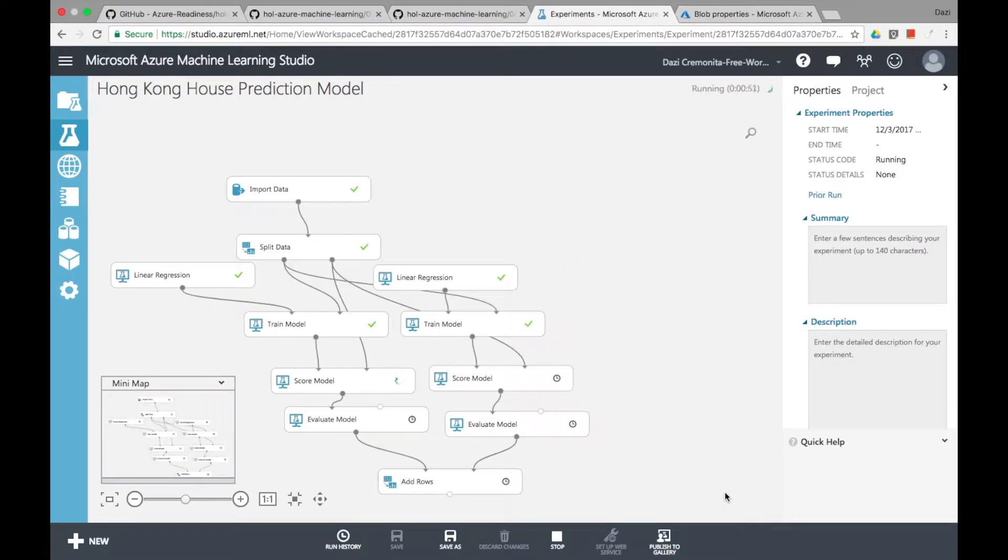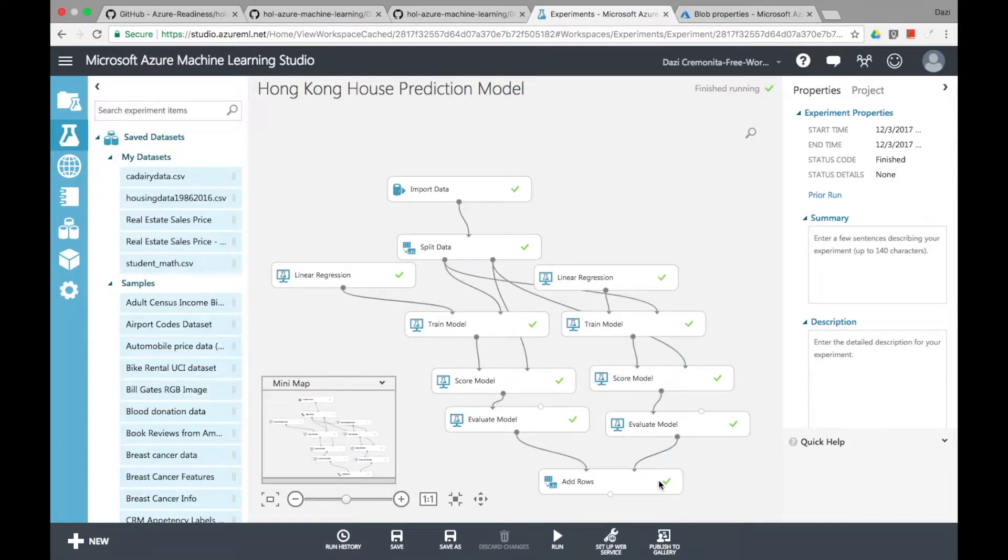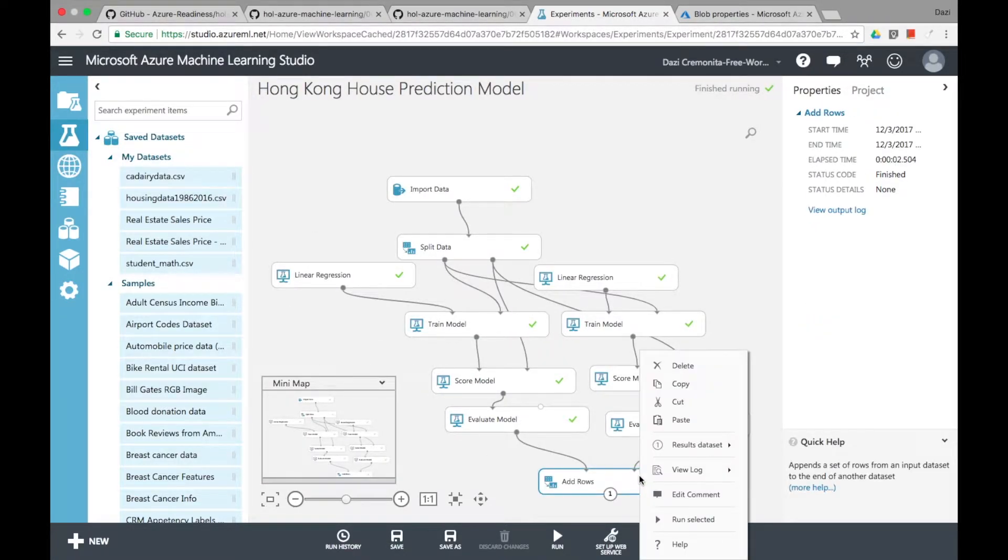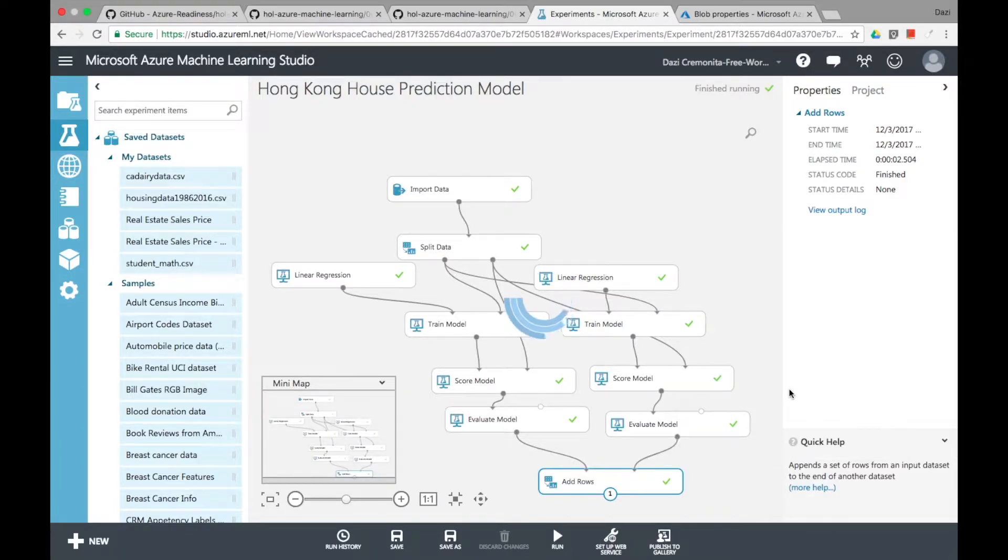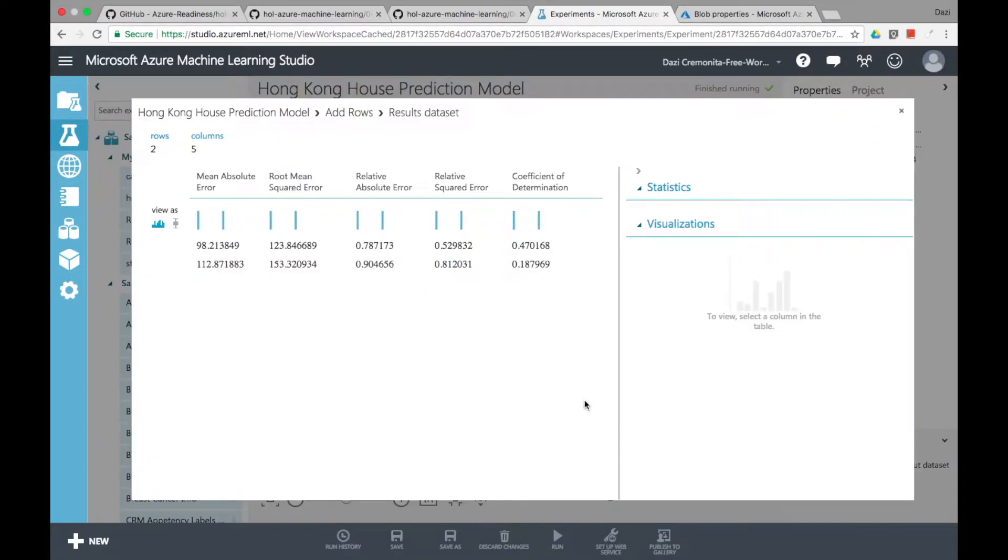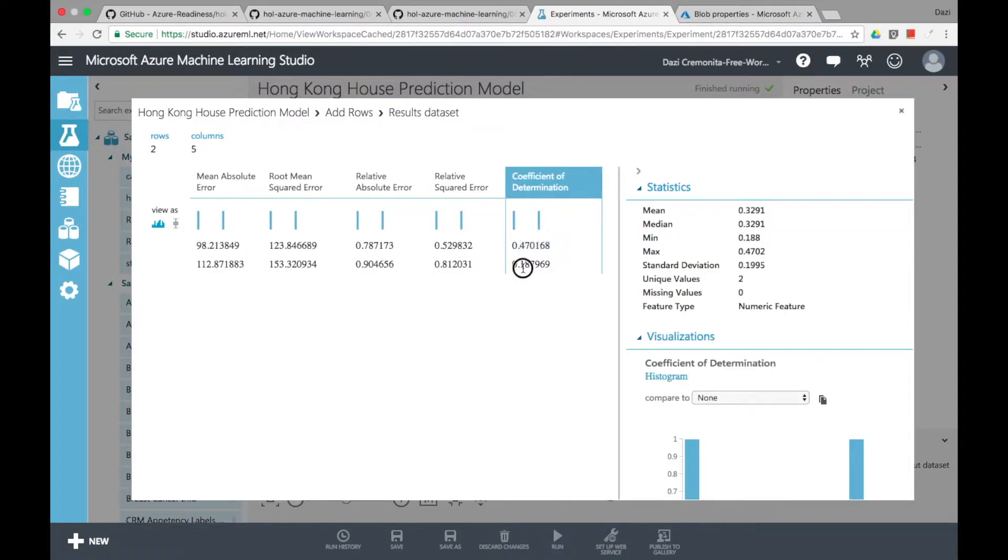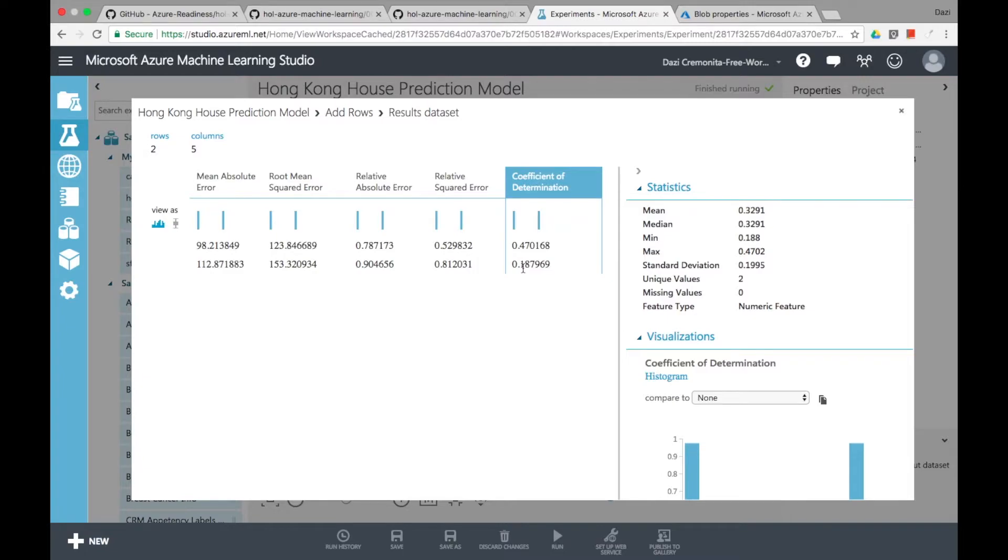And as you evaluate and compare the accuracy and the error of this model you'll see that second model is way off and the coefficient of determination is way lower than the first model which means that your prediction is way off. So this is a really easy way for you to do a prediction model and understand what the data is telling you.